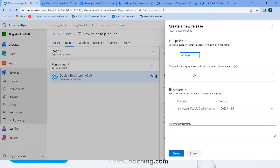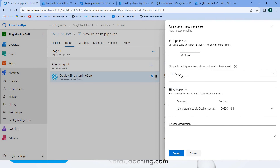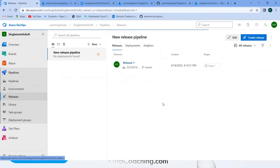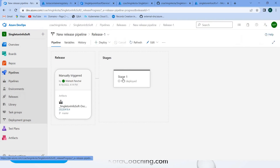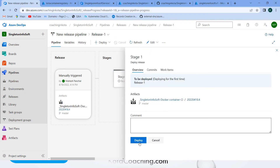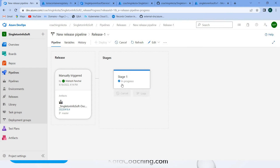Now click 'Create Release' and then 'Create'. The release has been created inside the release pipeline. Go into the release and click 'Deploy'. It is now in the queue and you can see the progress.